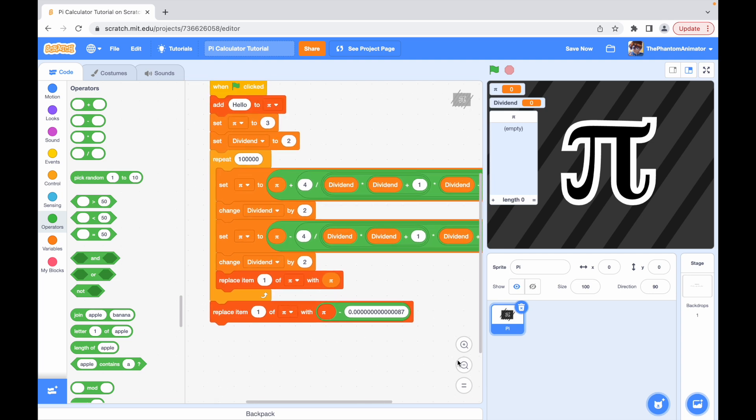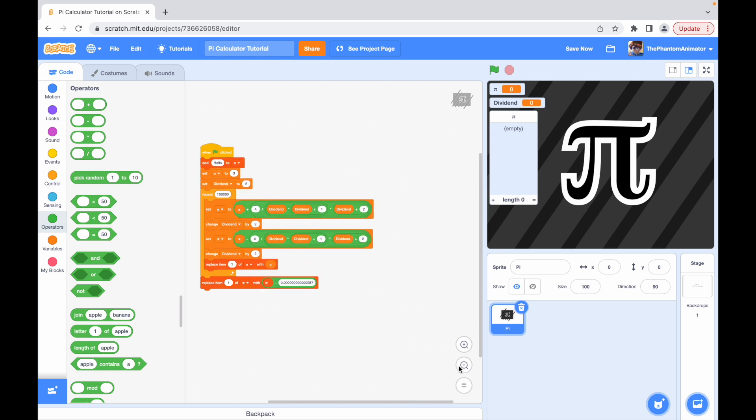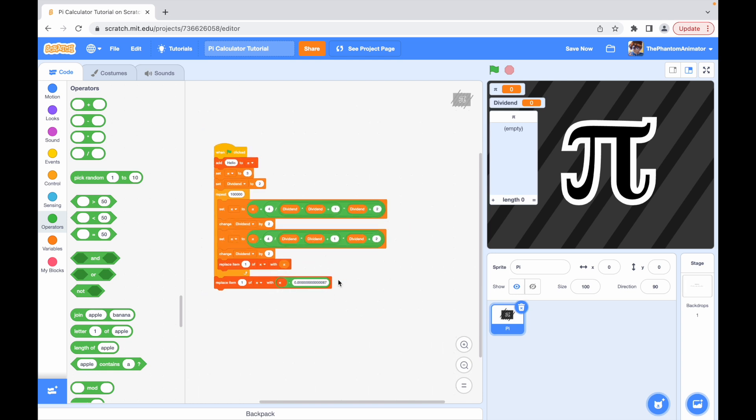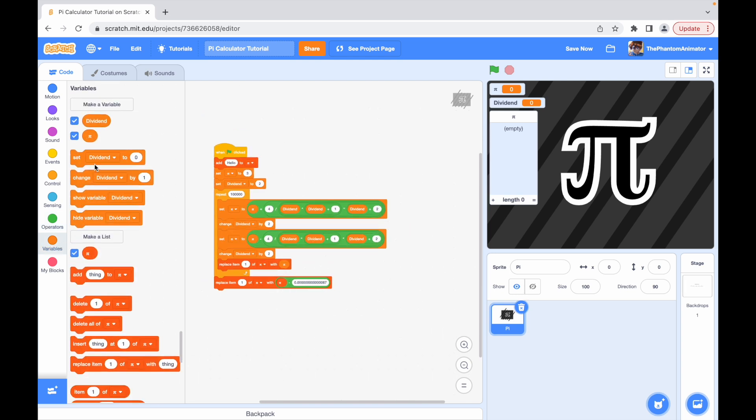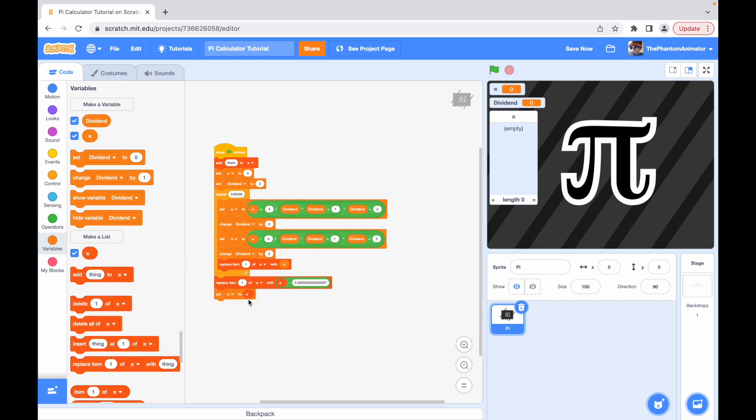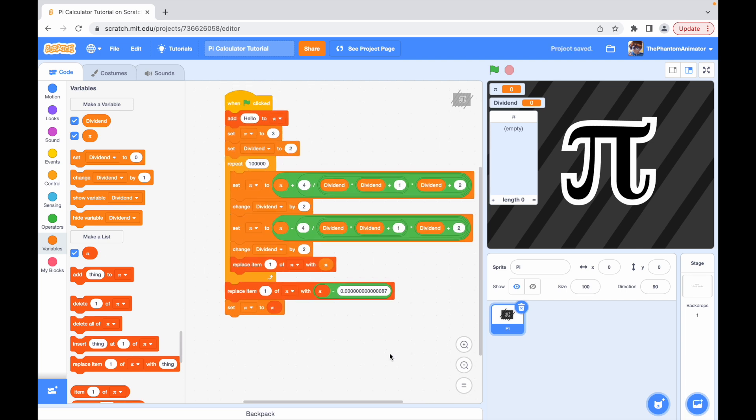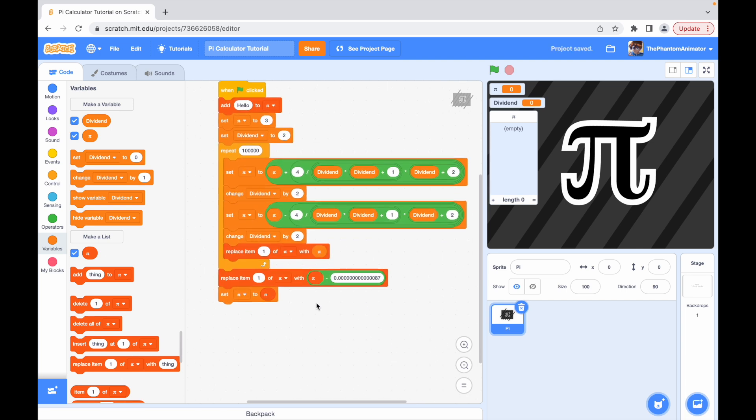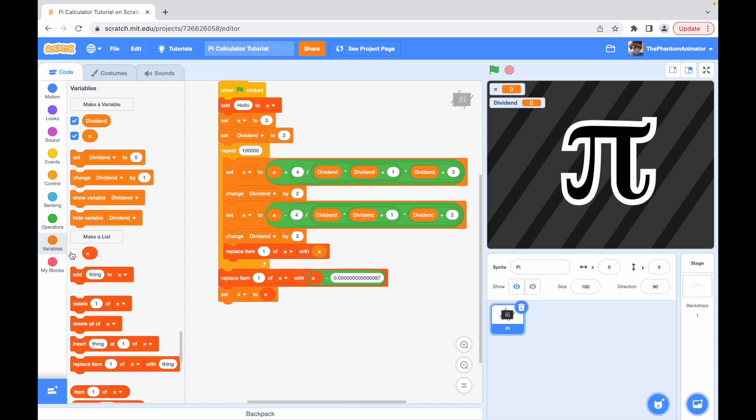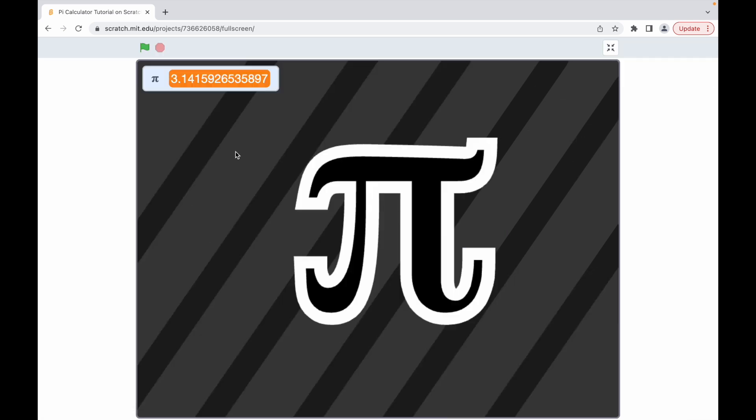Okay, now finally you can set pi to pi because now our large list number can go into our variable and we can just hide all the stuff. And look at that guys, we have a working pi calculator in Scratch.